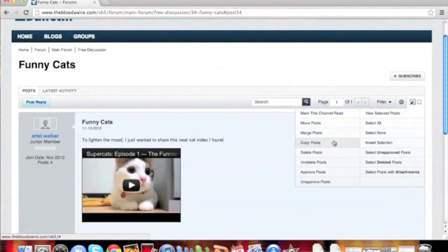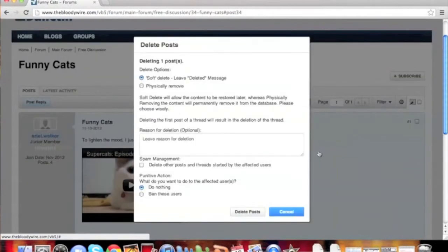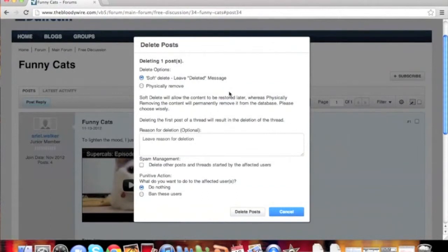Once you have selected your threads or posts, you can choose from the paper and pencil icon. A drop down will appear, and from here you can choose to delete the threads.